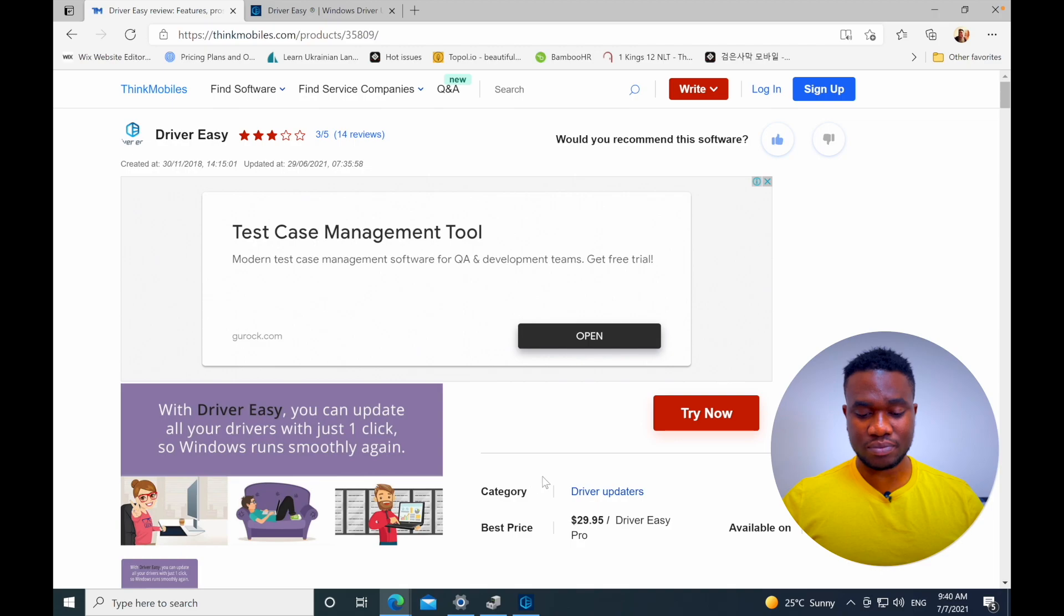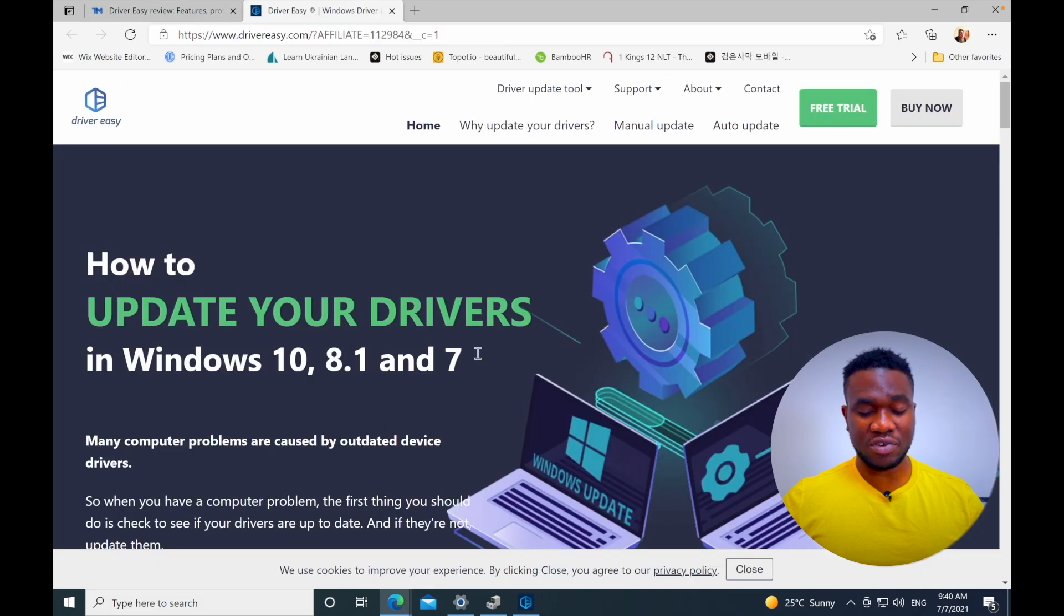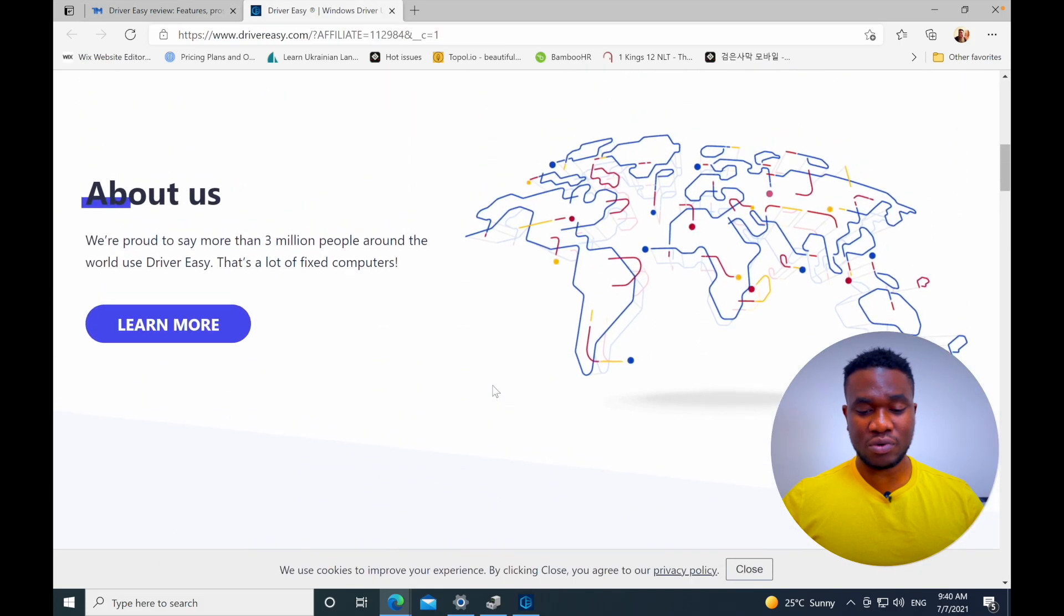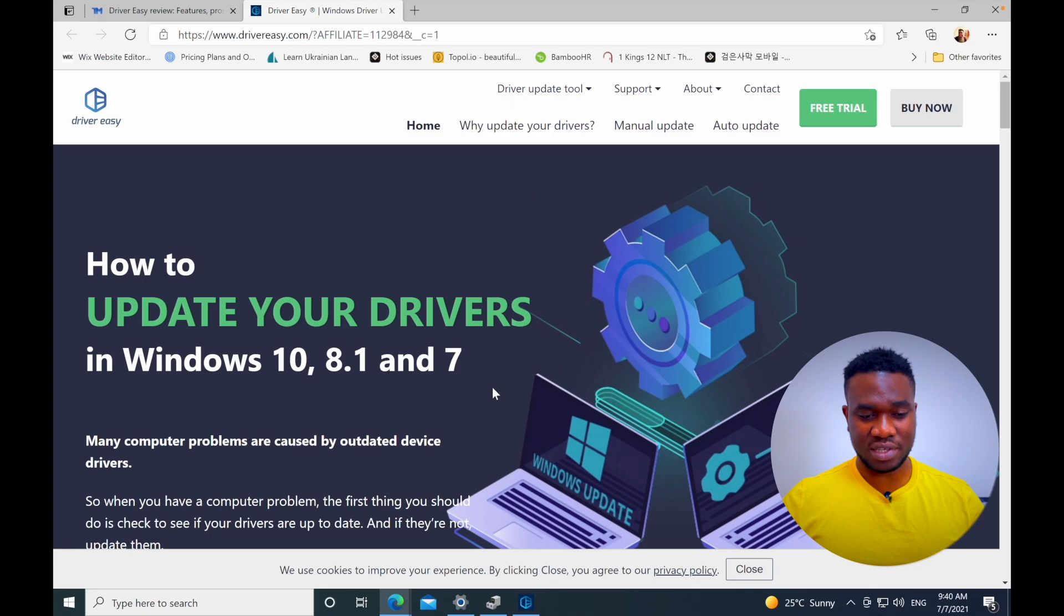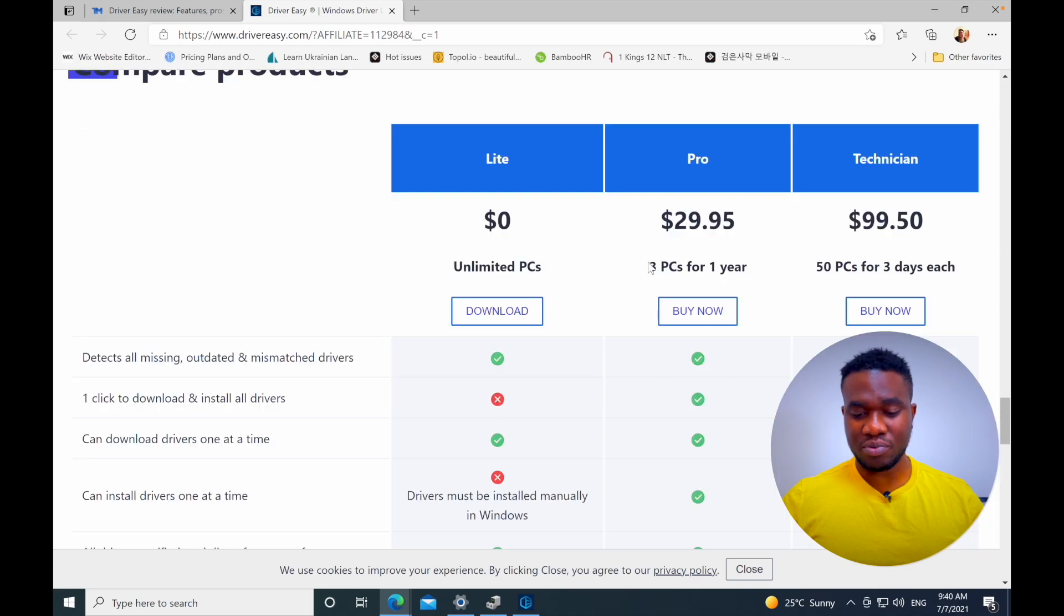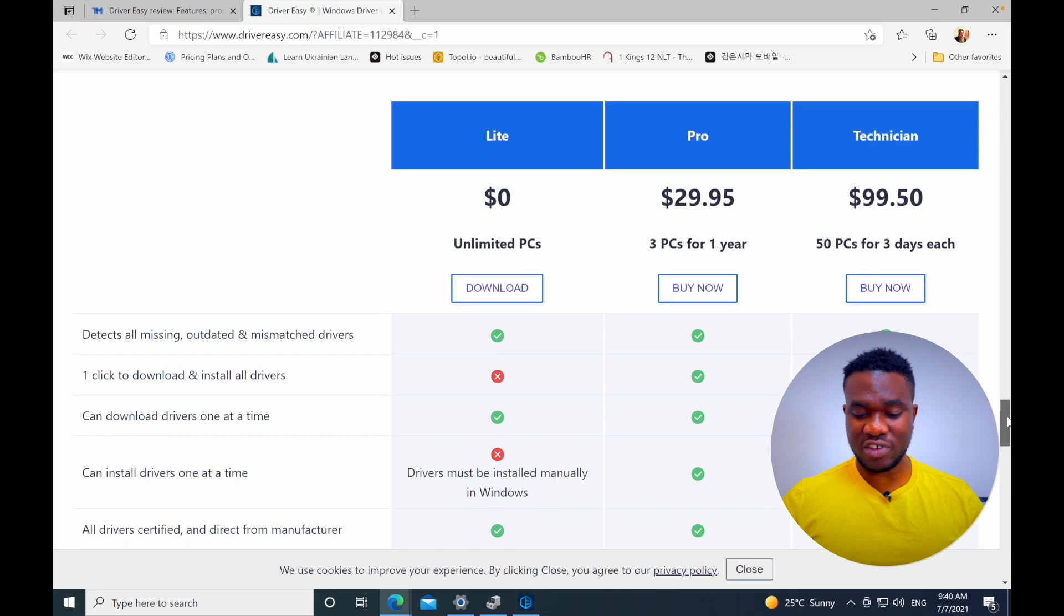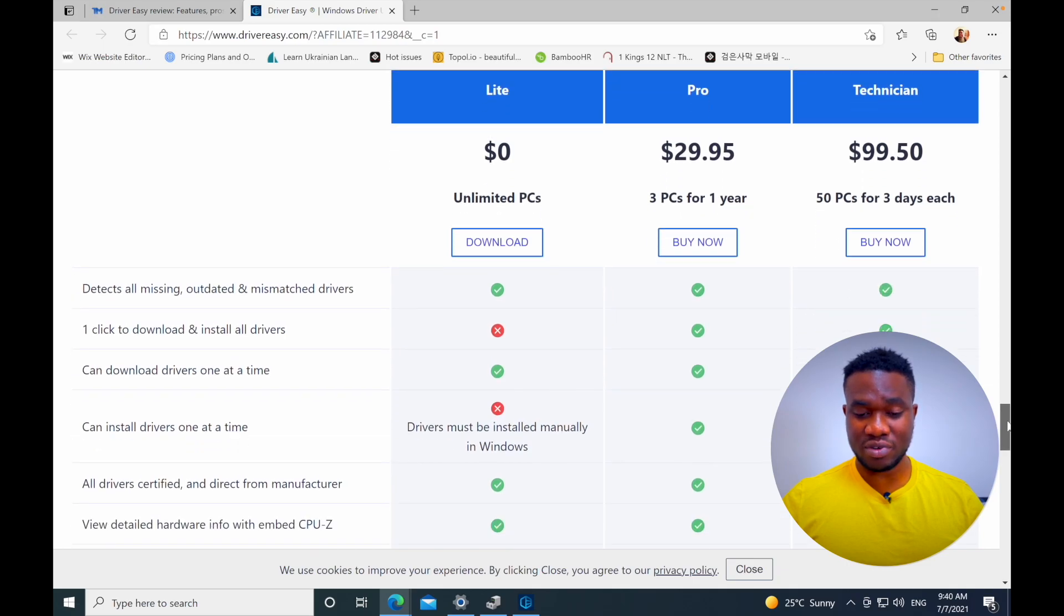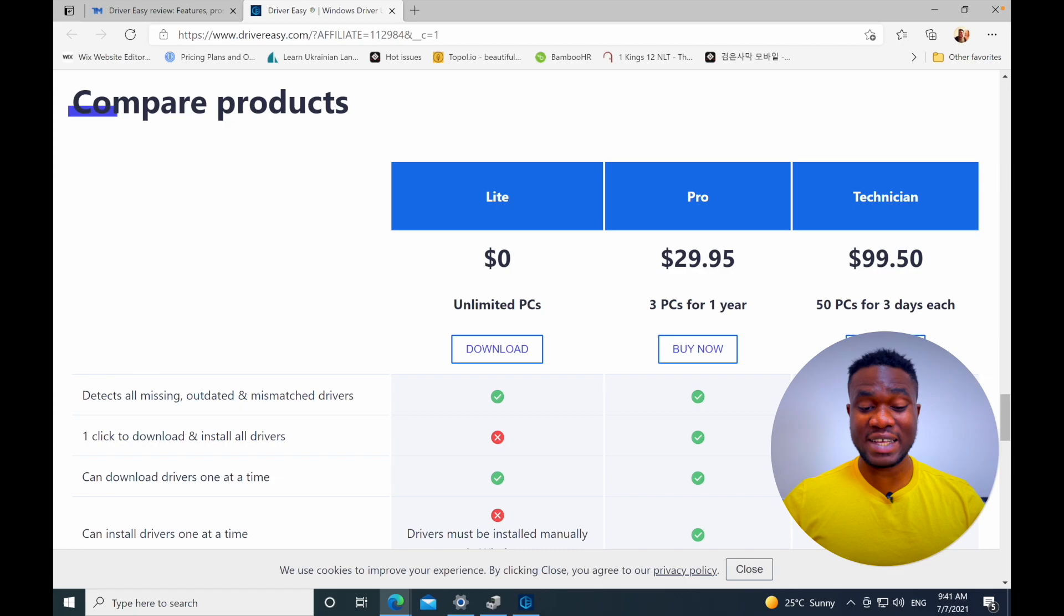If you click to try now, which I've already clicked, it's going to take you to the official website. For the pro, you can use it for all three PCs for one year, and for the technician 50 PCs for three years. There are some features available for the pro which of course are not available for the lite version, which is a free version. Let's see how it works.